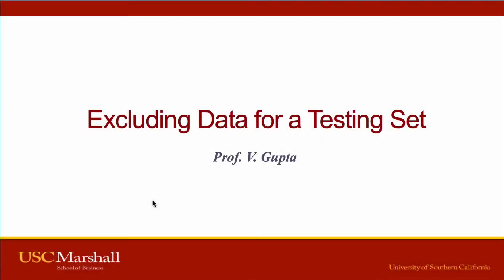Hello everyone, this is Professor Bashal Gupta with the USC Marshall School of Business. This video is for BUAD 425 Data Analysis for Decision Making, and in this short video I'm going to show you how to exclude some data for a testing set when you're doing classification.